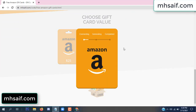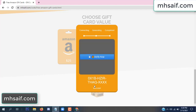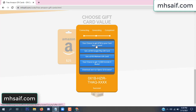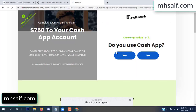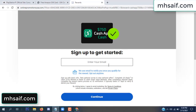The site is connecting and generating the code. Click 'Verify Now', choose any survey, and complete just one offer. I completed the first offer — it's very simple, just two minutes. So enter your email and phone number.